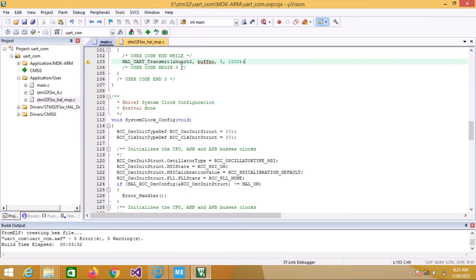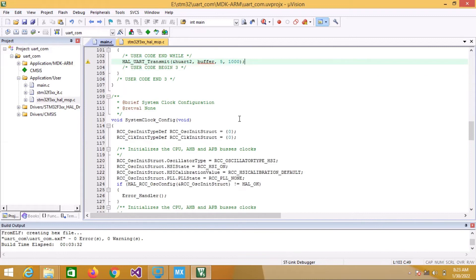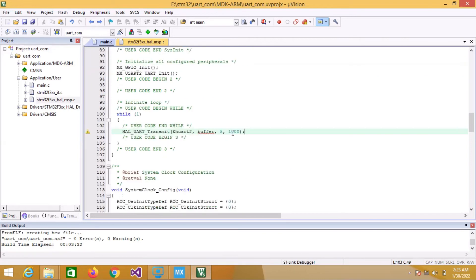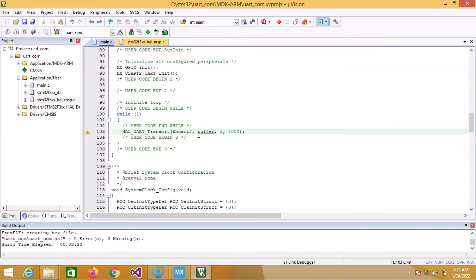There is a warning here. We have used a character type but it needs to be passed as a uint8_t type, so we can add a type cast to fix that.